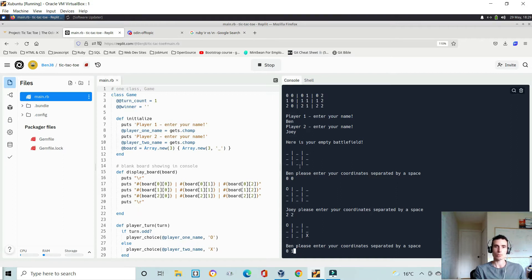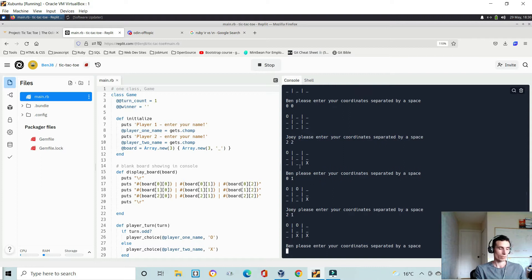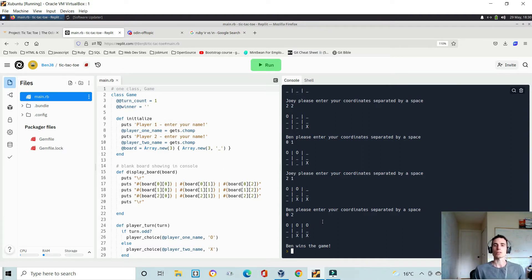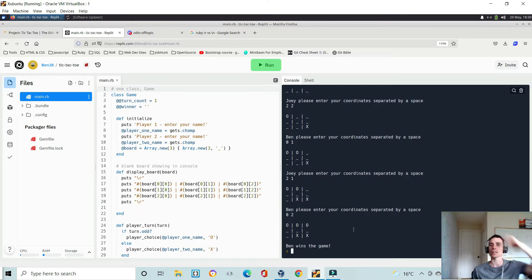So I want to go zero one, and then player two goes. I want to go zero two to finish this game. There we go — I've got three across the top, Ben wins the game. You should be able to validate whether you get three across, three down, or diagonal to declare a winner. And that's it — the game ends. There's no replay or anything like that.